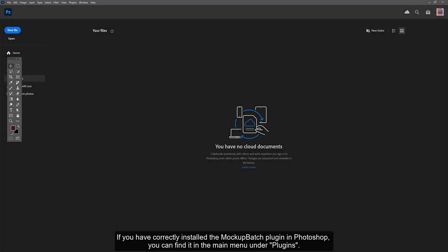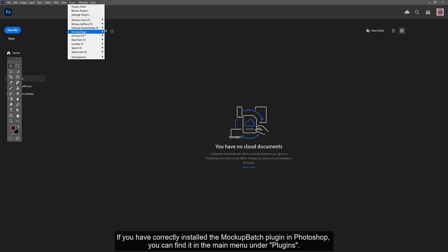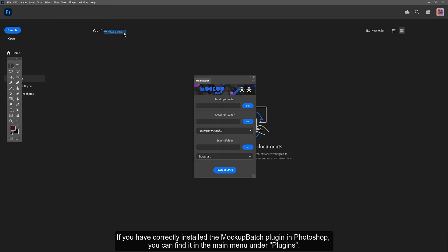If you have correctly installed the Mockup Batch plugin in Photoshop, you can find it in the main menu under Plugins.